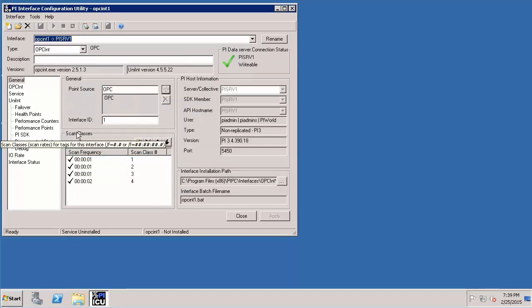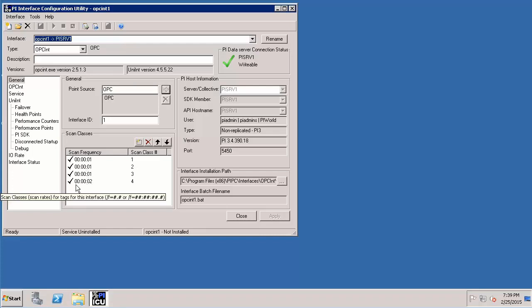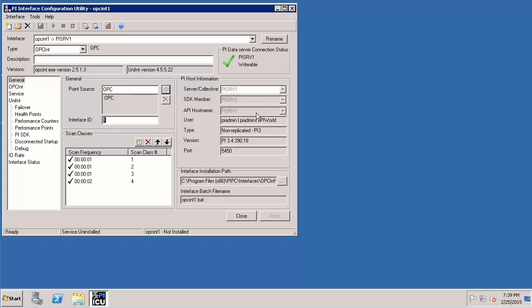Based upon whatever settings were there in the sample batch file, interface configuration utility for this instance is populated with the necessary values. So there is something important which is point source. Let's retain the same as OPC. Interface ID can remain the same as 1.